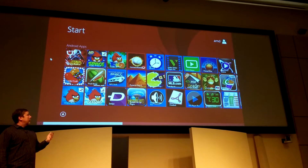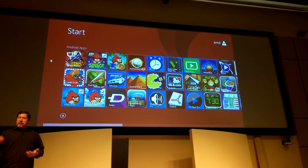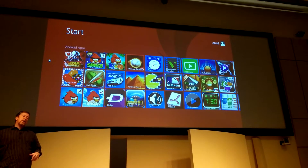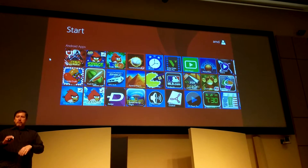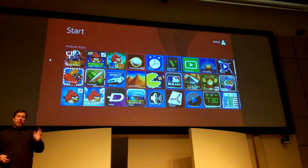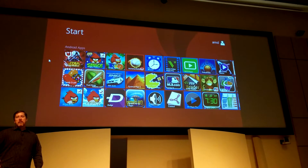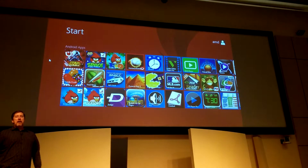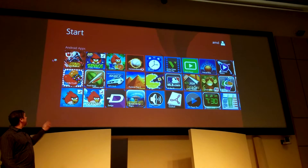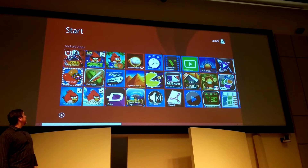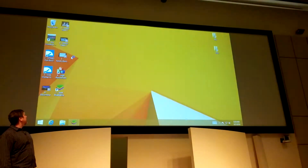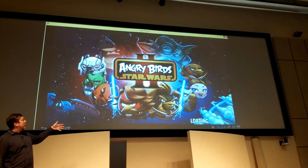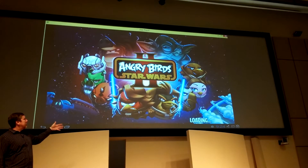From an end-user perspective, that seamless integration — like, I just finished doing all my productivity, finished my PowerPoint, my spreadsheet, sent my email. Now I want to kick back and play Angry Birds Space. I click the icon and it kicks you into this virtualized OS environment.